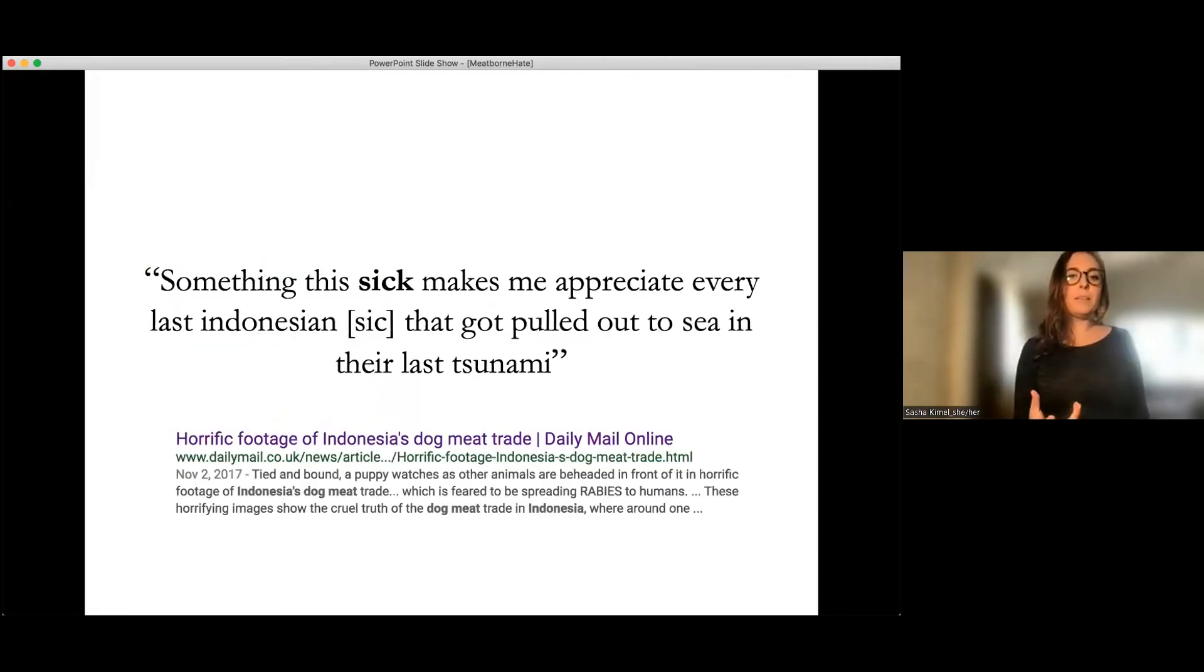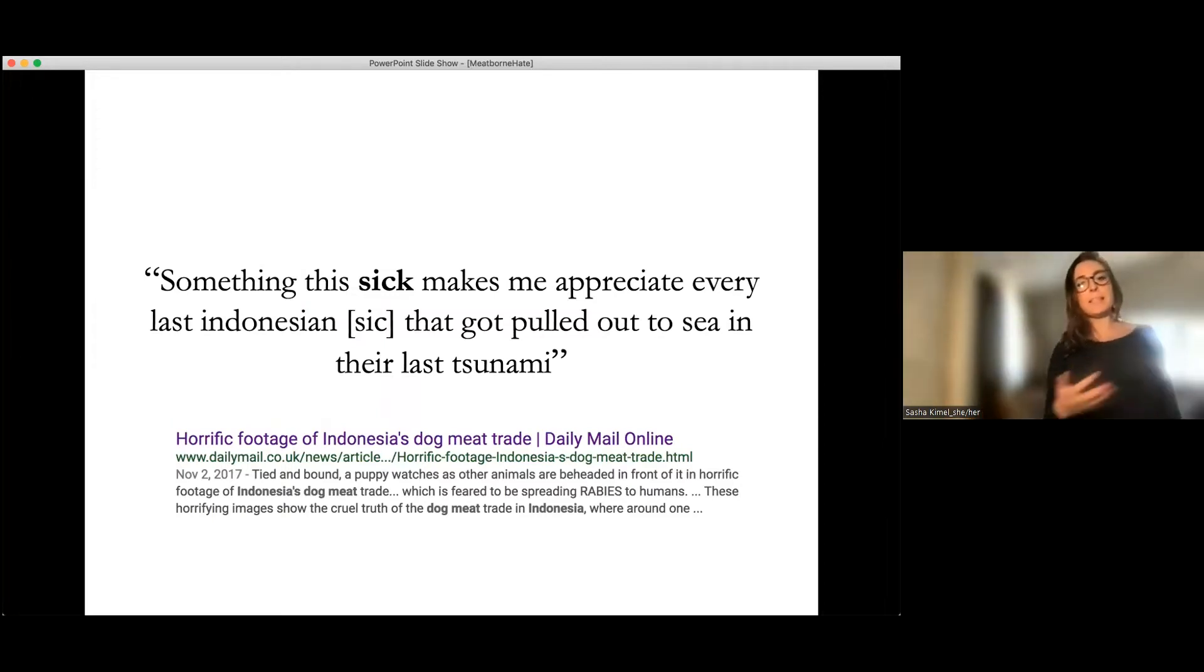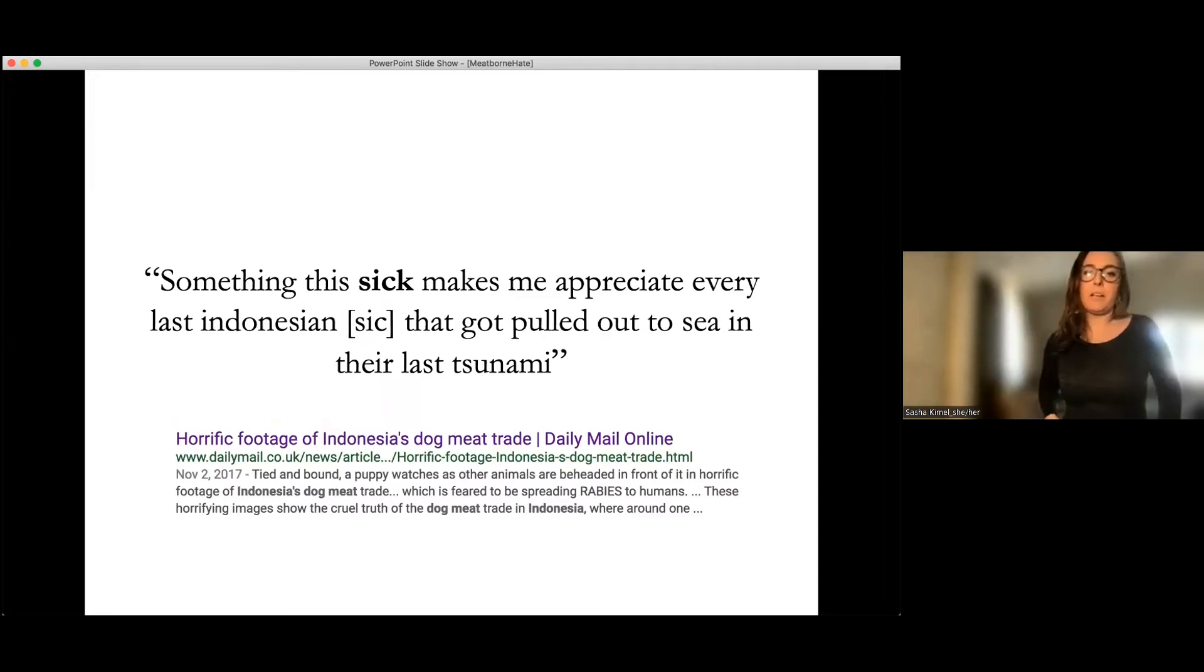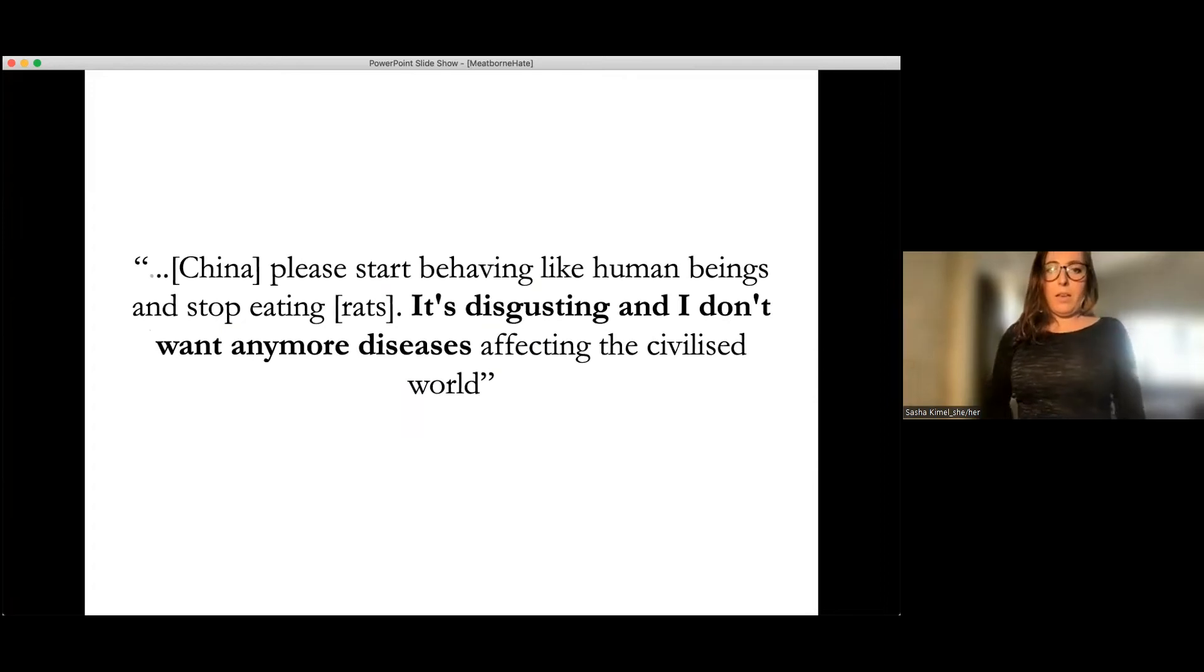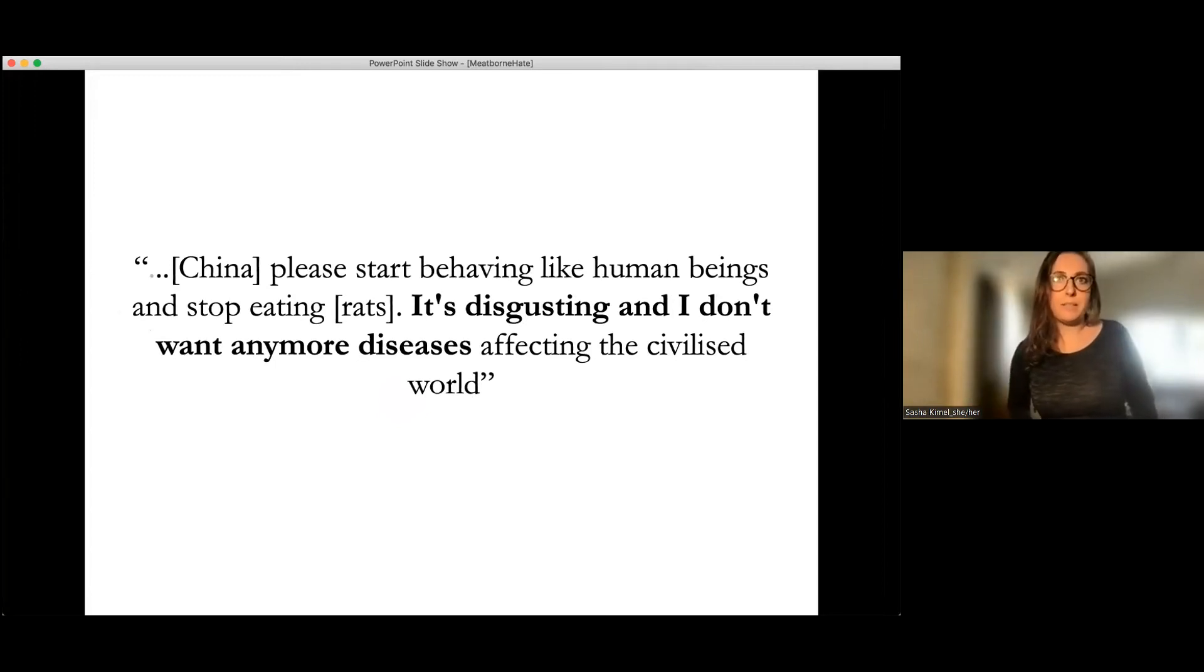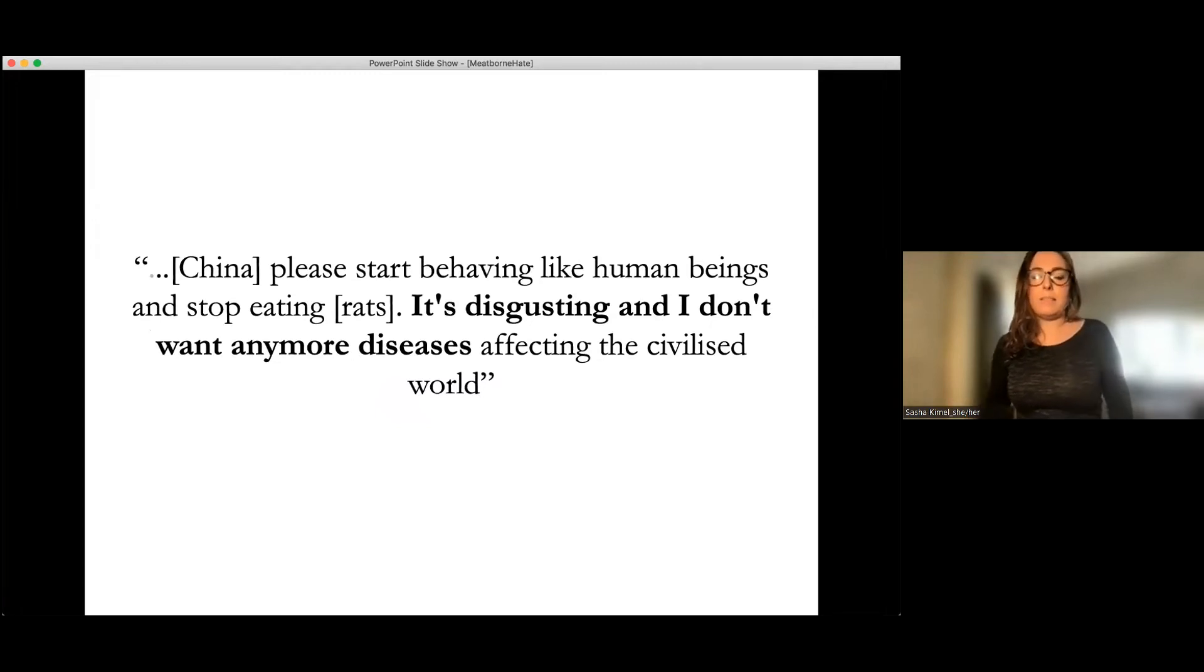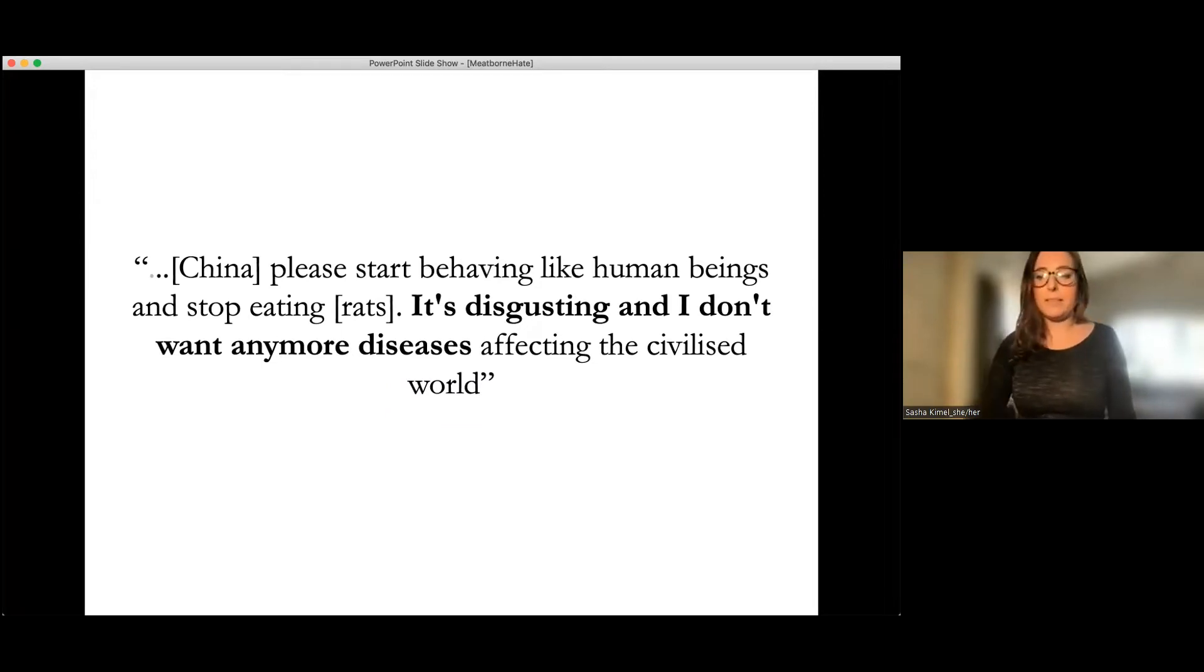So if we think about the evolved function of disgust, a lot of research suggests that it's about avoidance of pathogens and parasites and that meat is particularly, has particularly high levels of pathogen parasites in it. And so it makes sense. It's not surprising that taboo meat, which has high levels of pathogens and parasites would evoke disgust. But when we look at these quotes more broadly, I'll read them to you in a second.